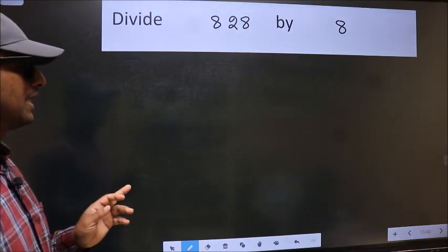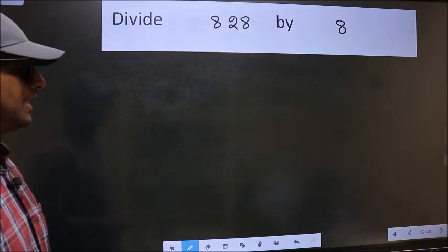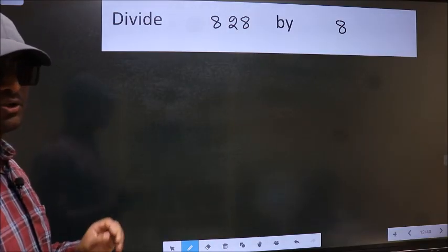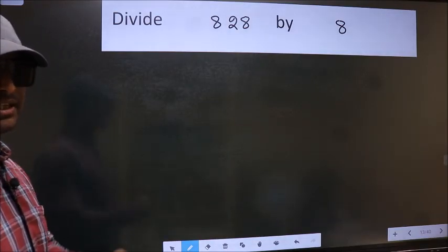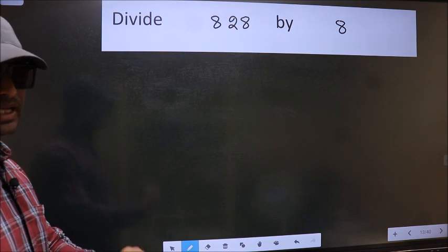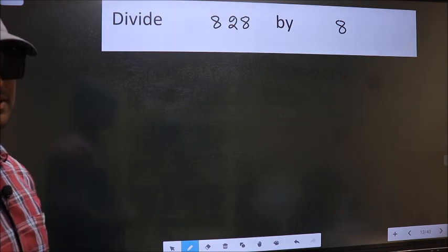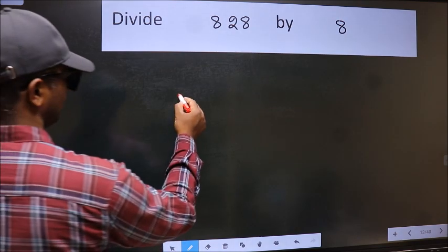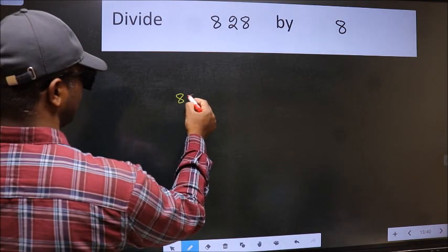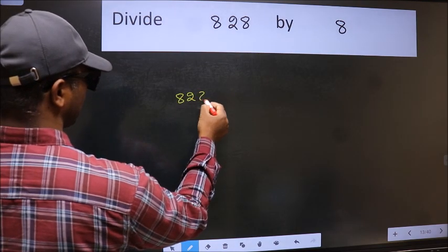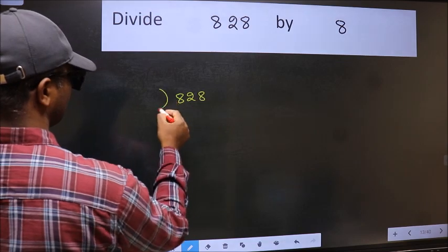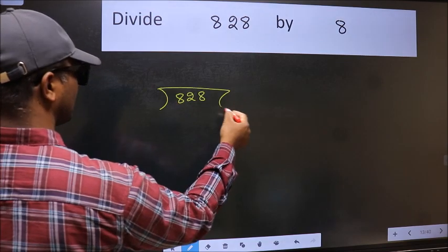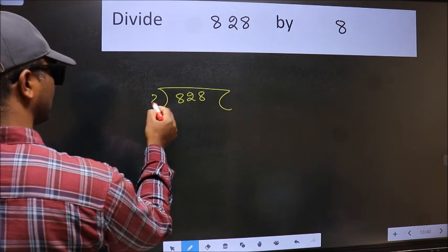Divide 828 by 8. To do this division, we should frame it in this way: 828 here and 8 here.